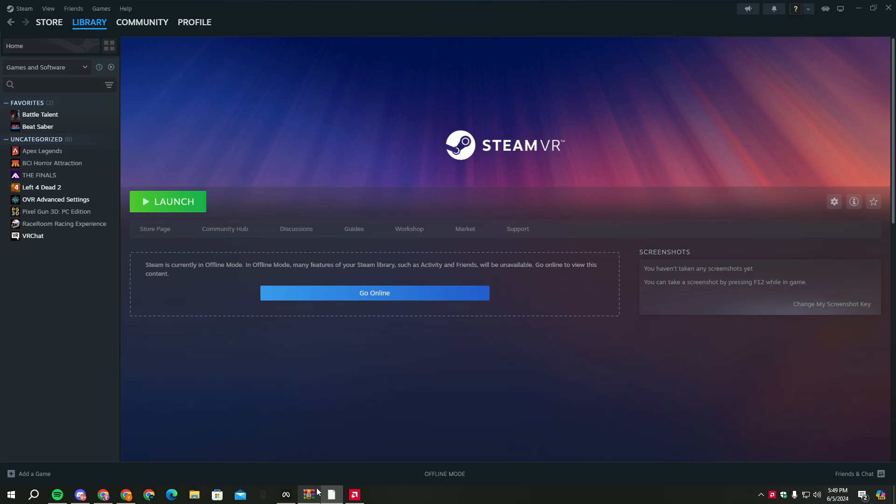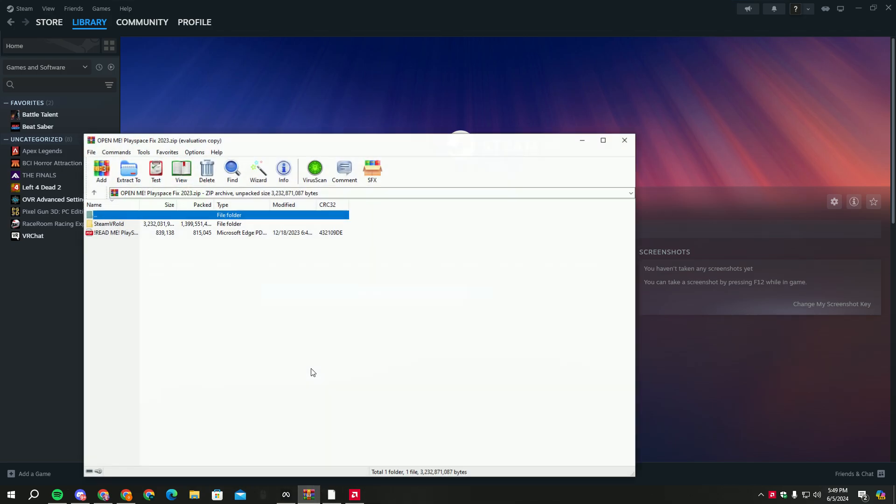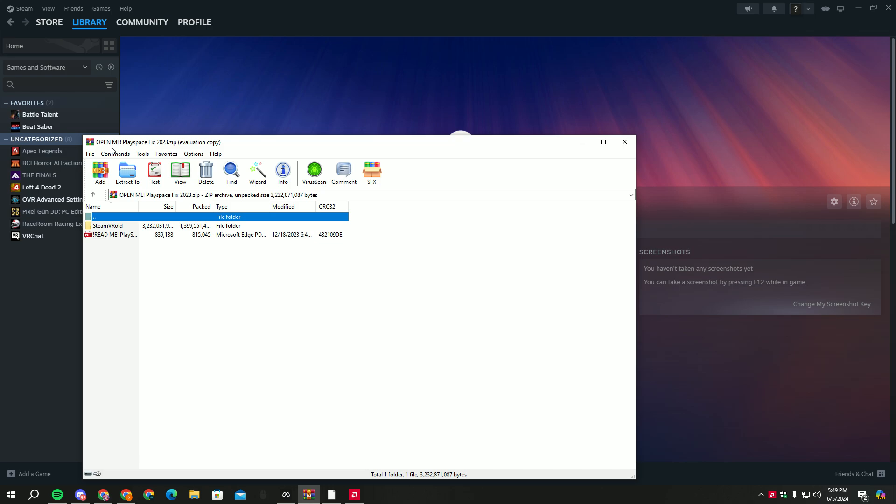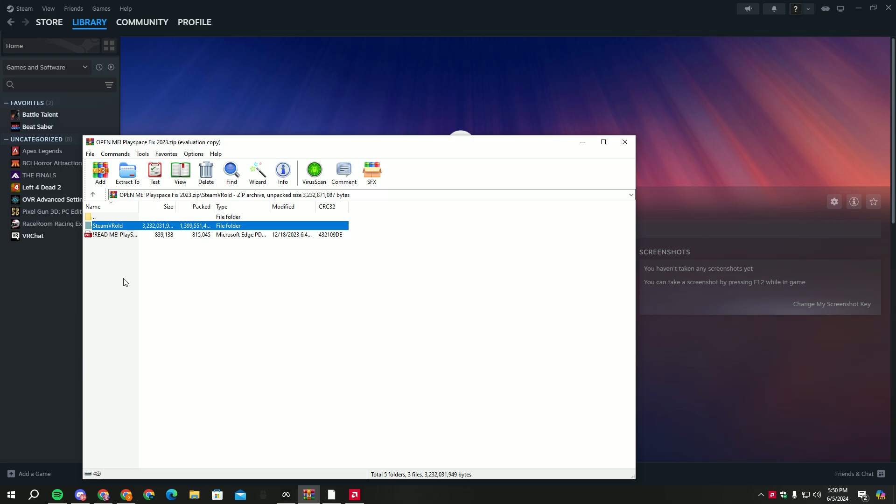Now I'm just gonna release it to you all and let you all enjoy it with a full tutorial right here. First, this right here is the link I'll be giving - the Playspace 2023. I know it's 2024, but this is the Steam VR version.